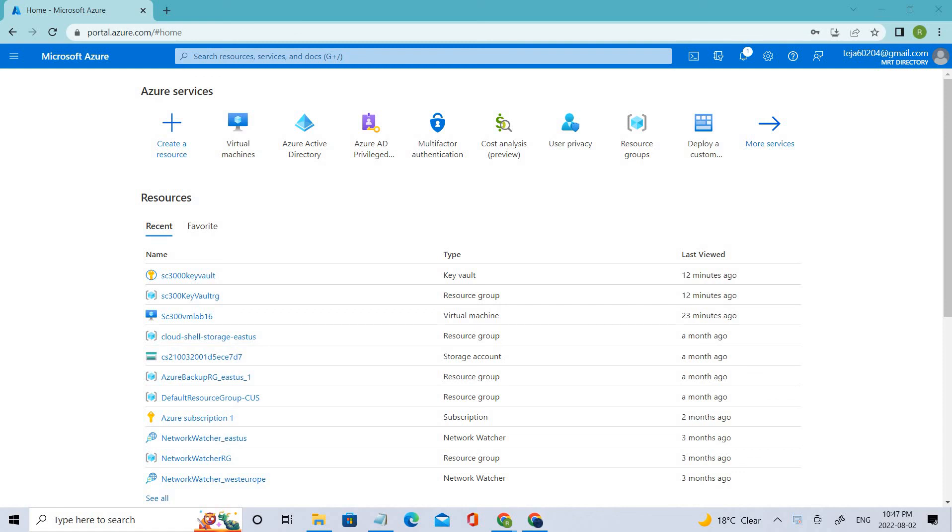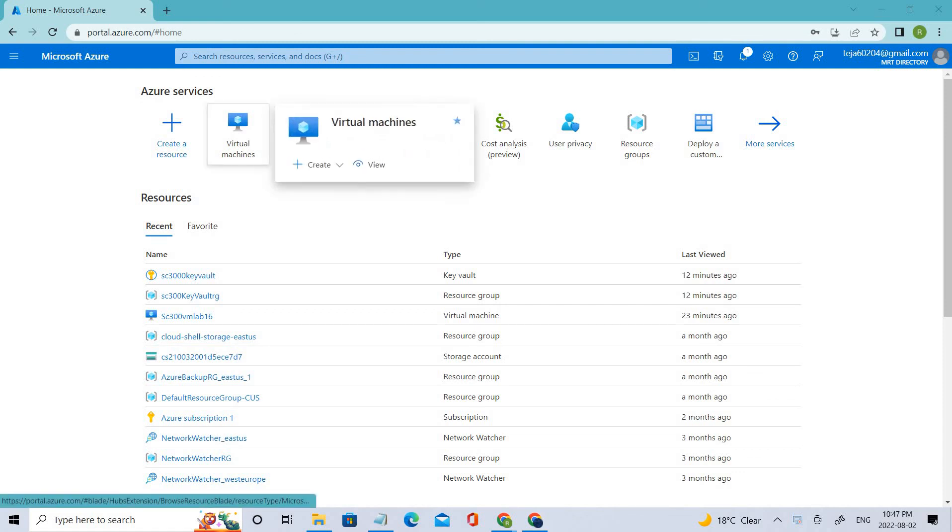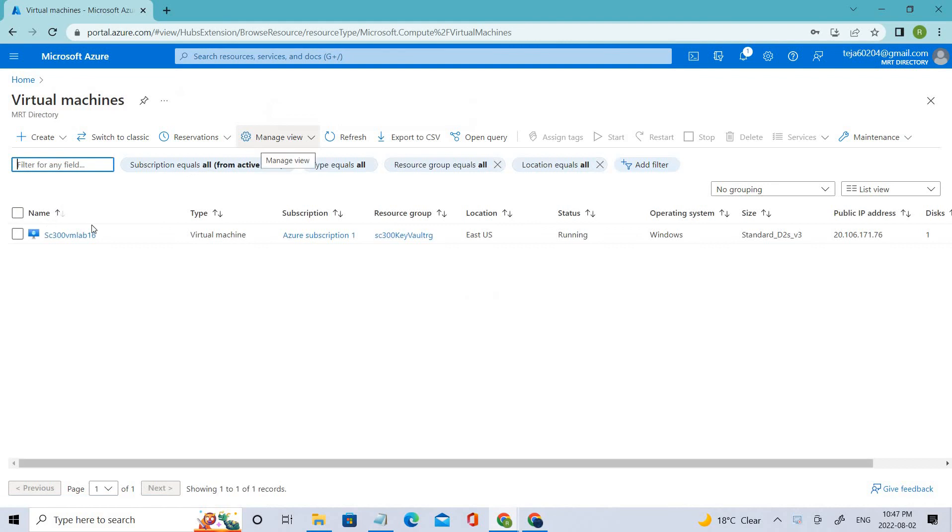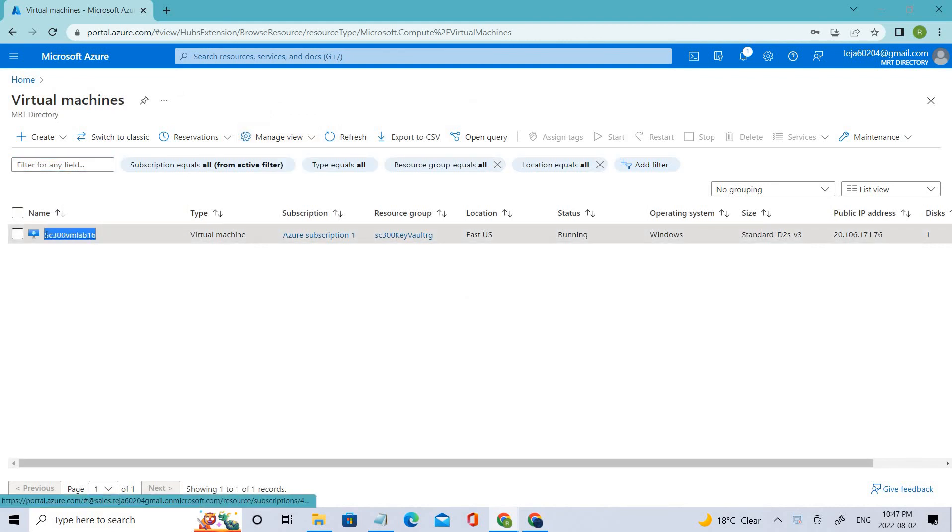Hello everyone, welcome back. In the previous videos we have created a virtual machine. If you click this virtual machine, this is the virtual machine that we have created.